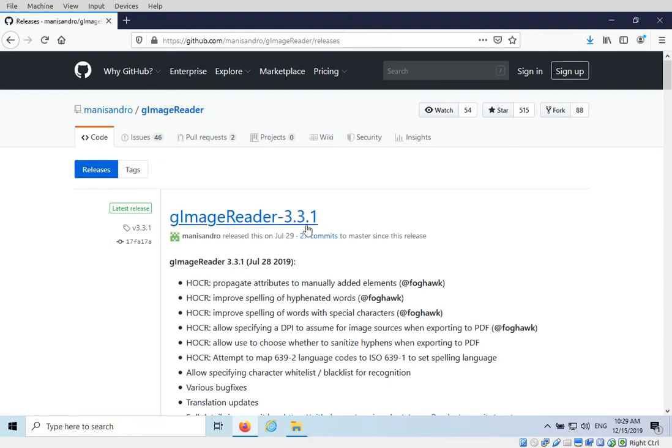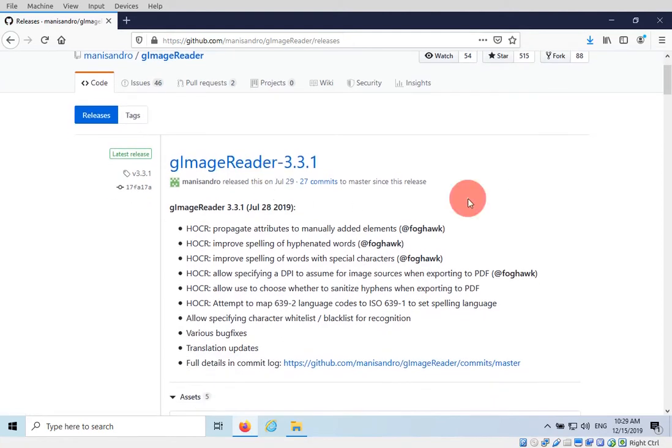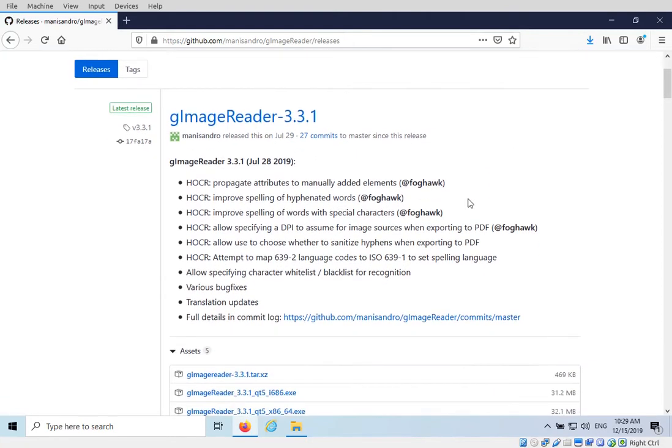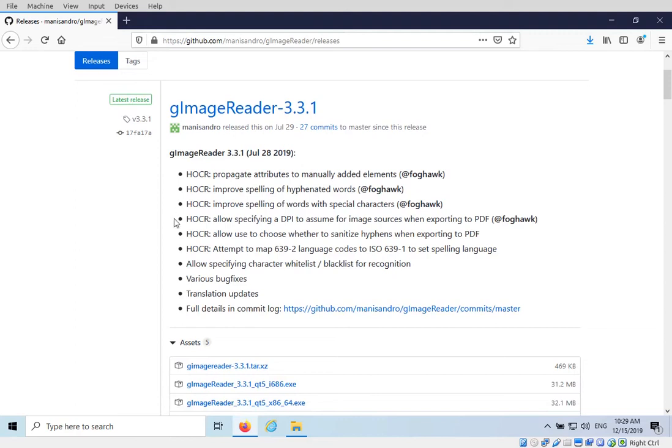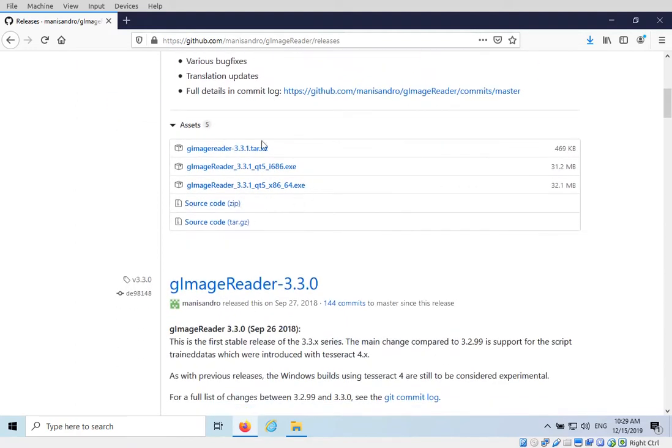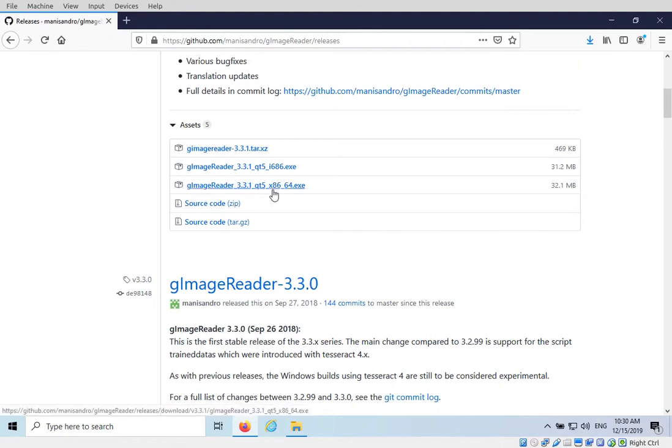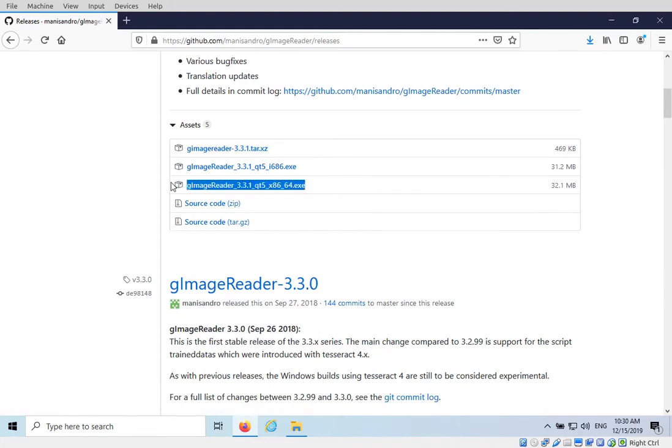Then we have G-Image Reader and the current version is 3.3.1, which is relatively new from this year, July. So what we need to do is go down and if you're on Windows there are a couple different options, but basically what you're going to want is anything with a .exe on the end. Most likely if you're on a newer computer, G-Image Reader 3.3.1 Qt5 x86 64 is the one that you're going to want. If you don't know which one to choose, choose this one, x86 64.